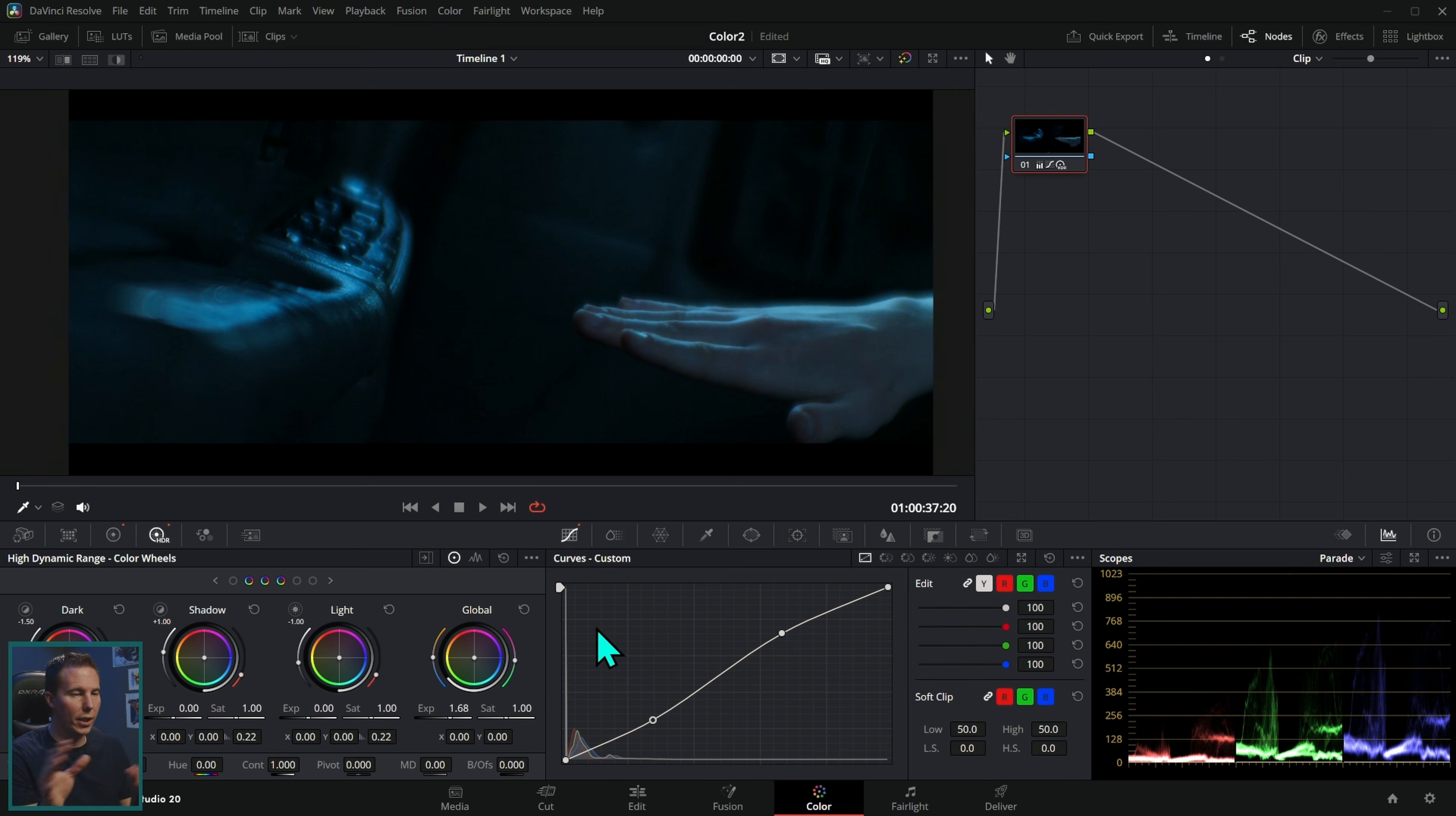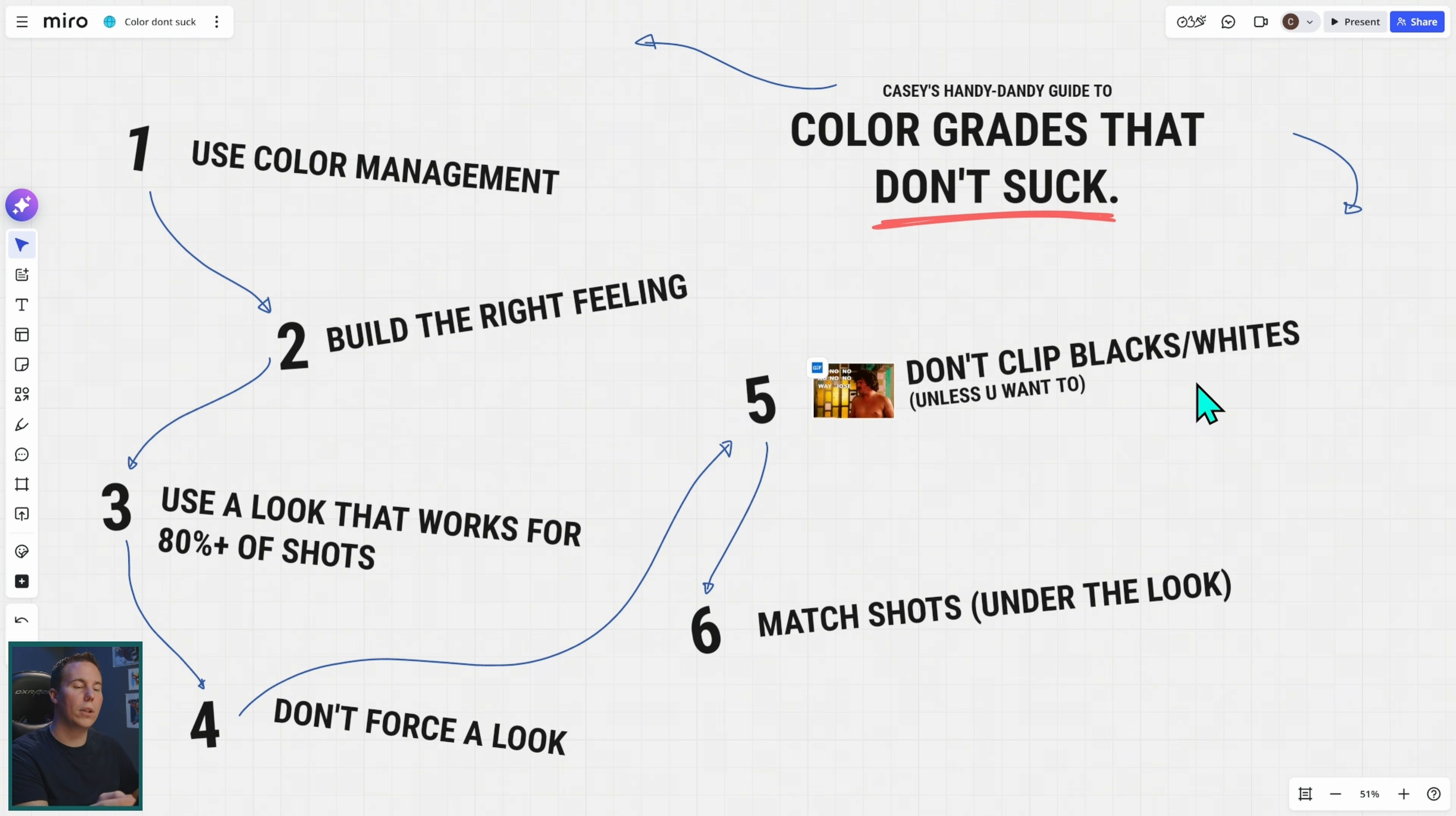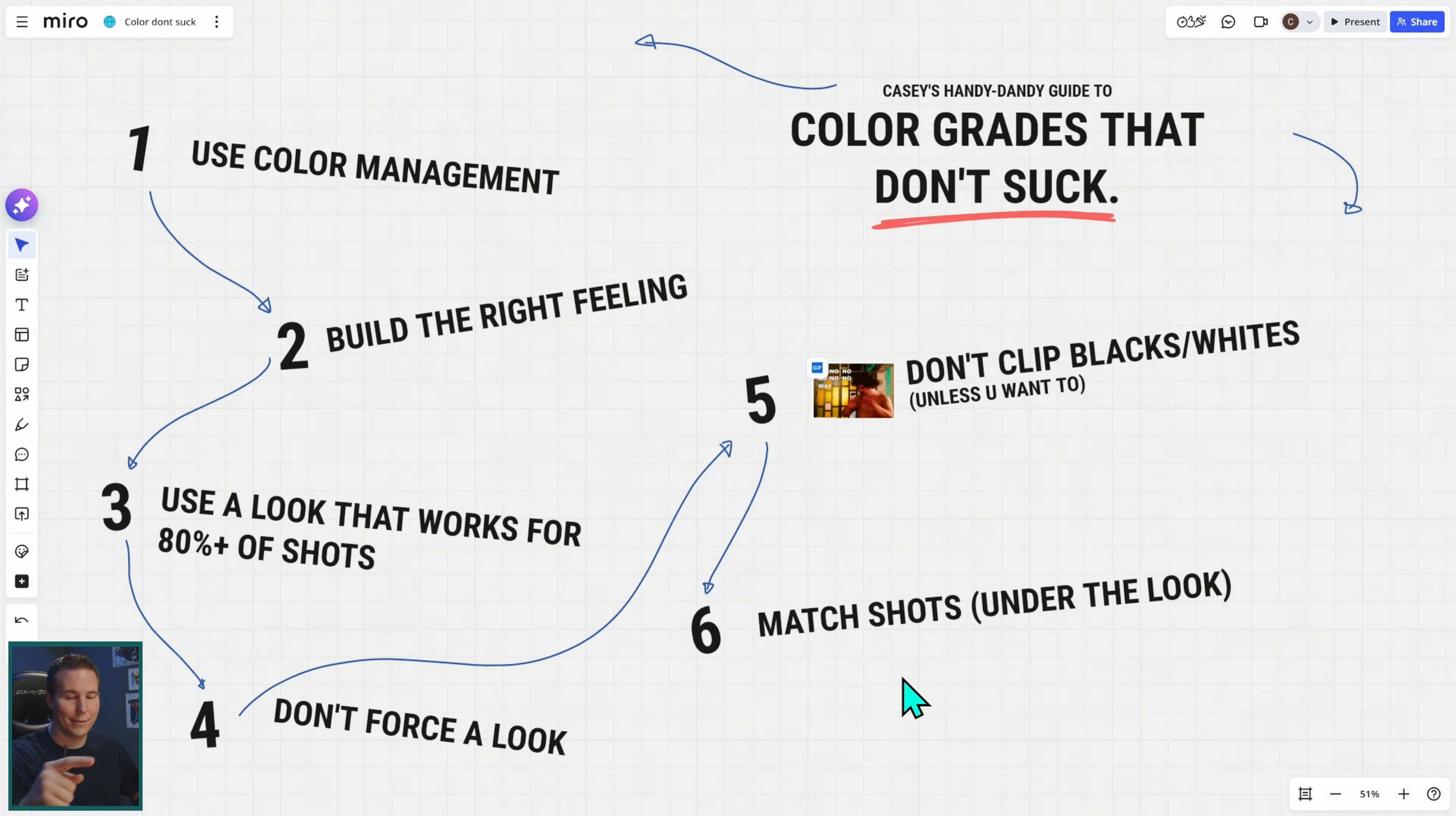You want to make sure that your shots actually match. That is a really distracting thing if you have a sequence of shots and one of them is way too dark or way too bright. But if you follow these things: use color management, build the right feeling, use a look that works for 80% of your shots, don't force it, don't clip the blacks and whites especially on your subject, and match the shots together, chances are you're going to have a color grade that doesn't suck.